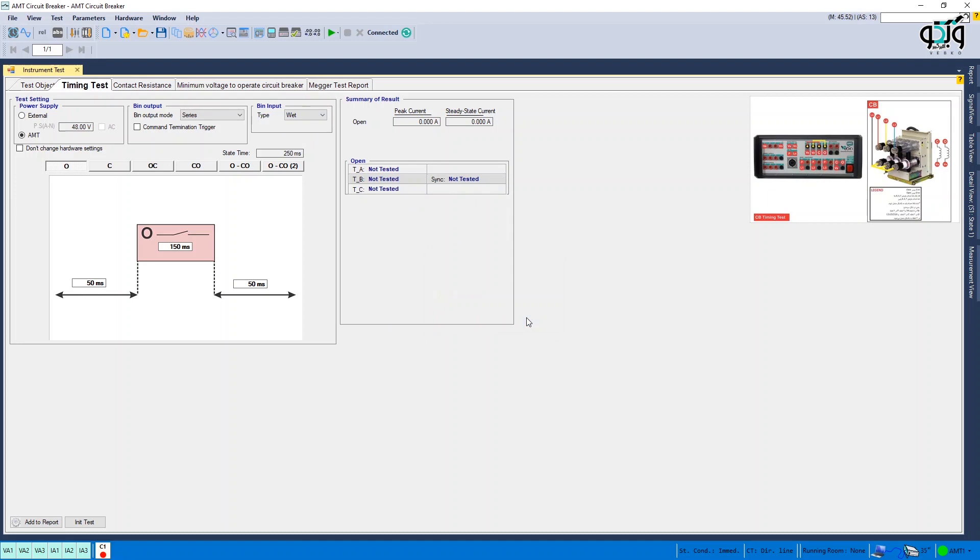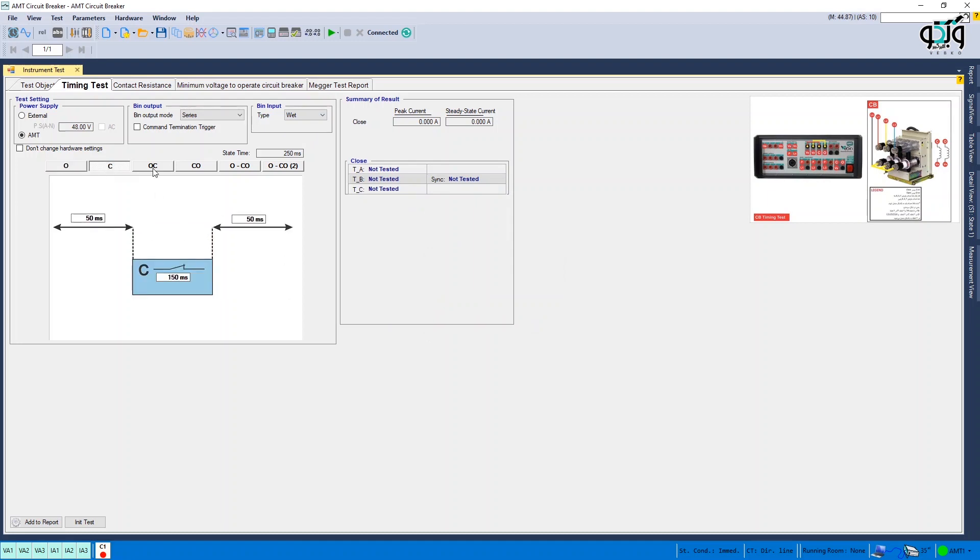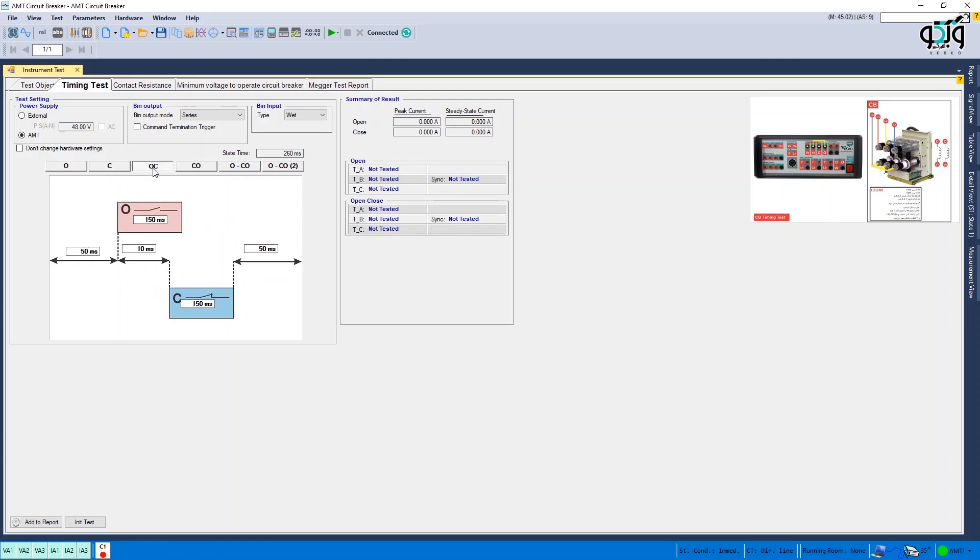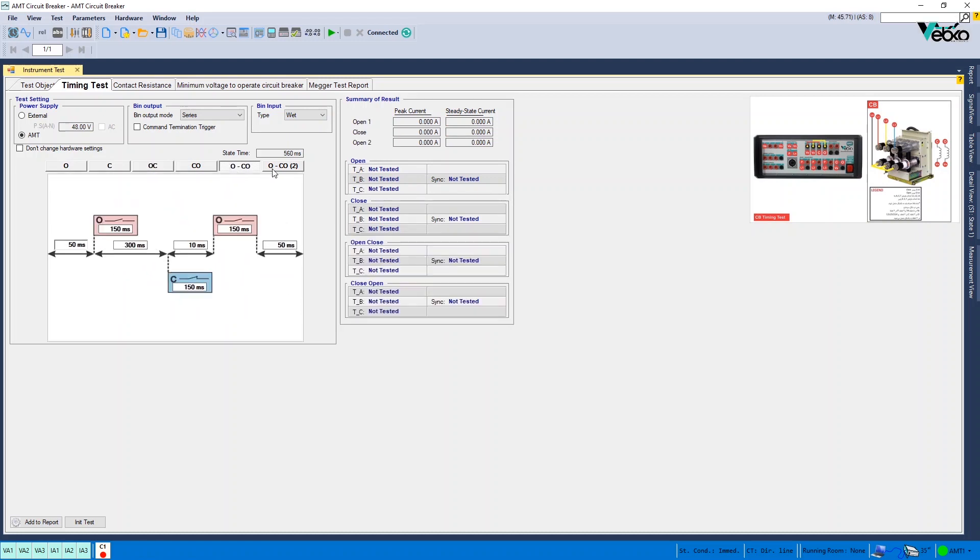Next, you need to select a test type from among open, close, open close and etc. By selecting any of them, you need to enter the time in the specified box.